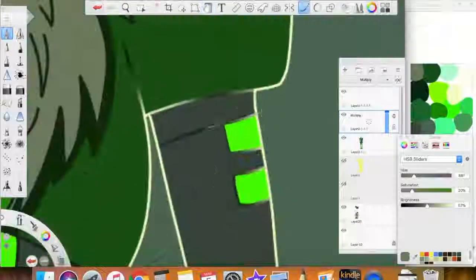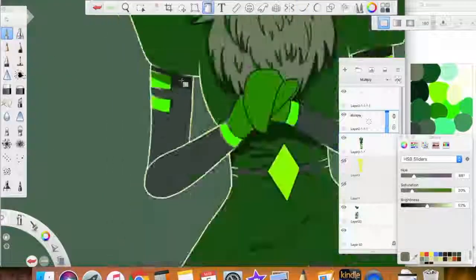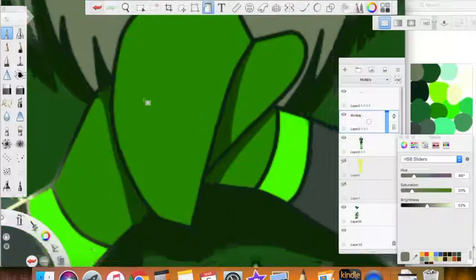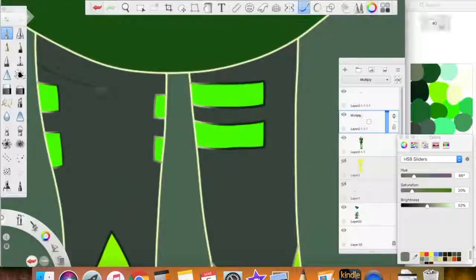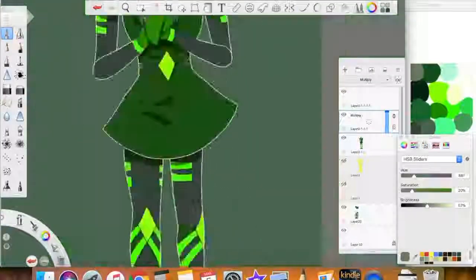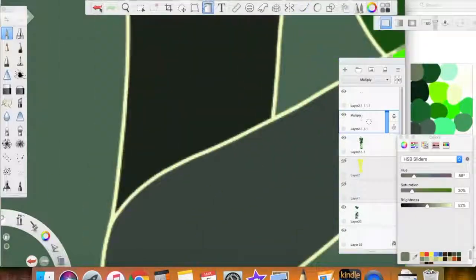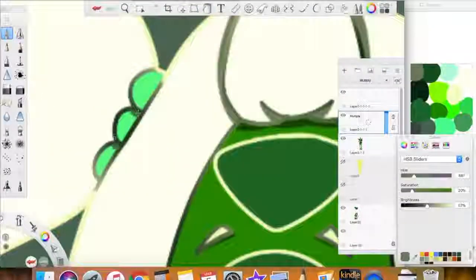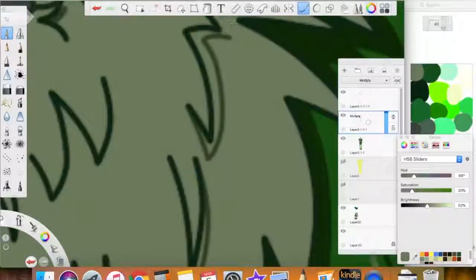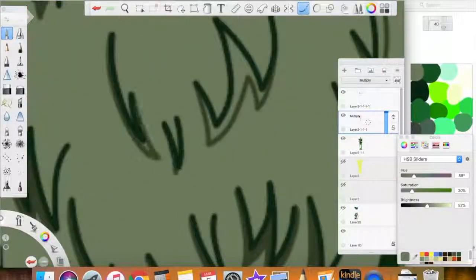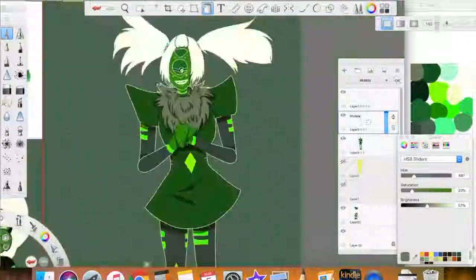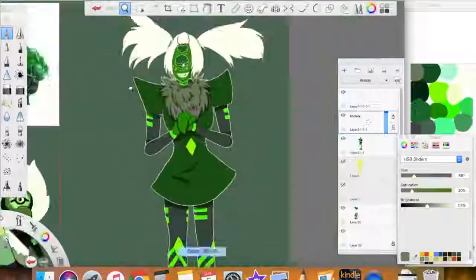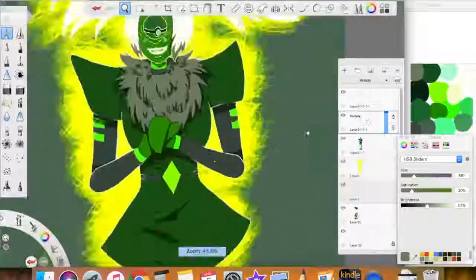With Peridot fusions, that's sort of become a recurring theme with Peridot fusions that have the limb enhancers, except for the one I did of her and Jasper, where she had her limb enhancers. That one I just wanted to make it really nightmarish and creepy. But this one's really fun.